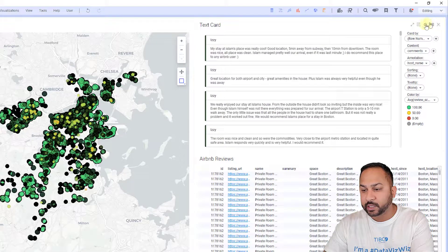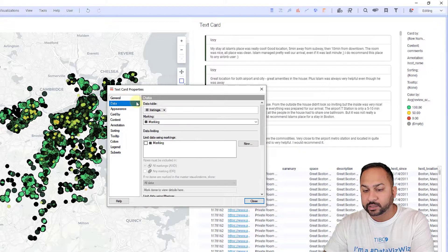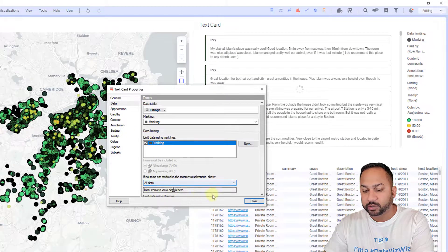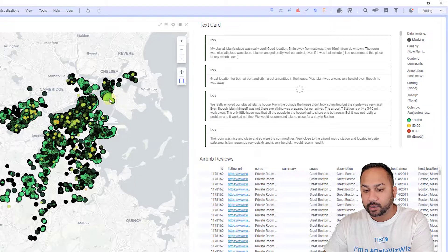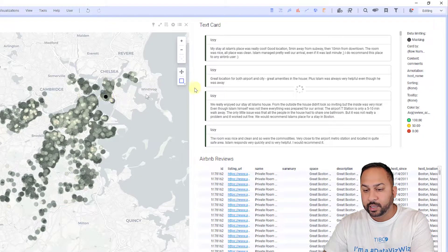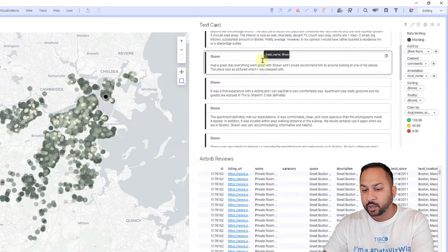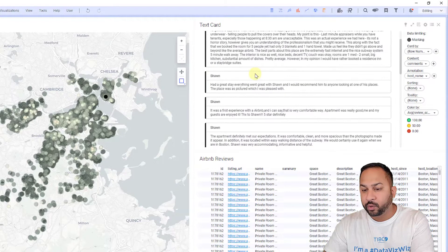If I want, I can say I want to actually limit this by marking and show all data. If I have nothing marked and I go here, I can click a listing and this is going to drill down. These are all of Sean's reviews.